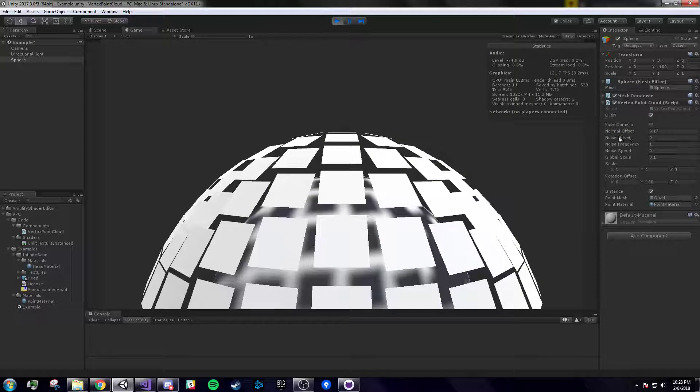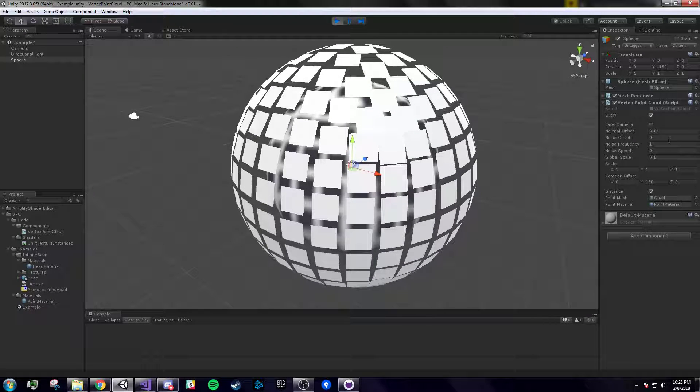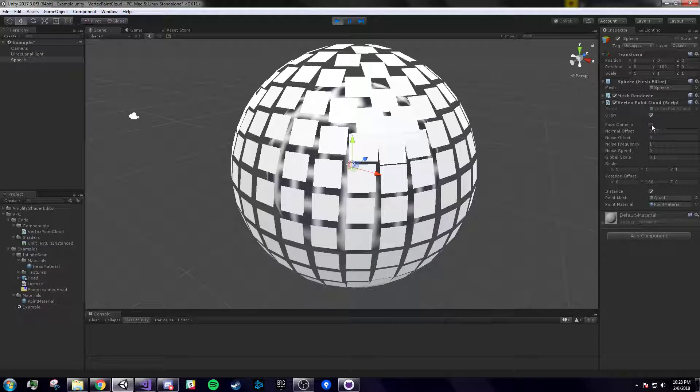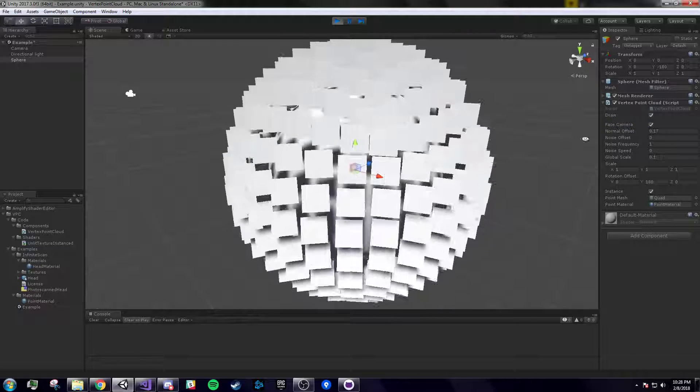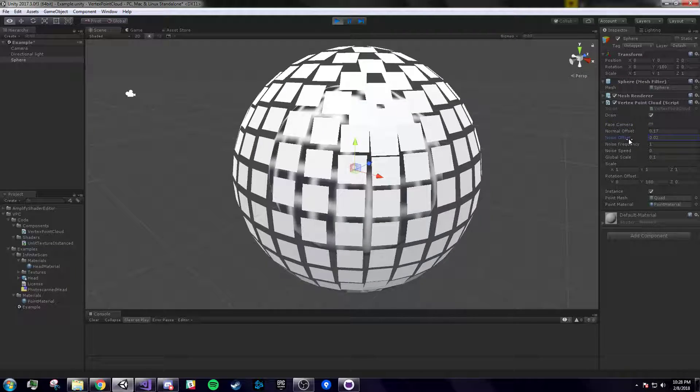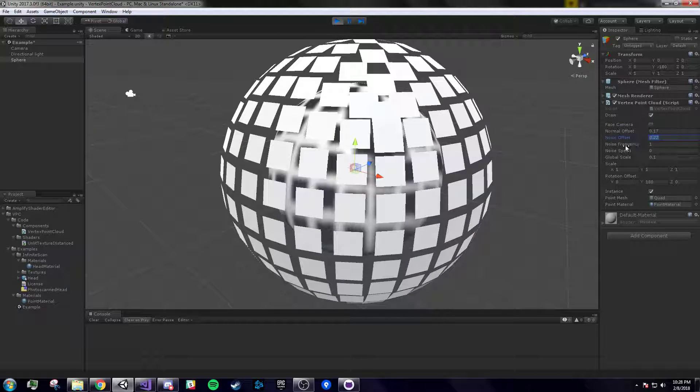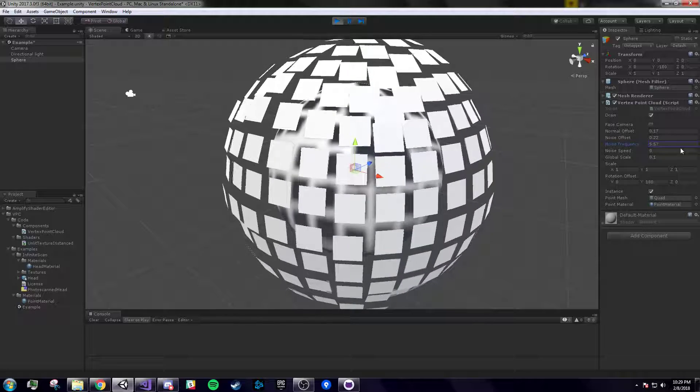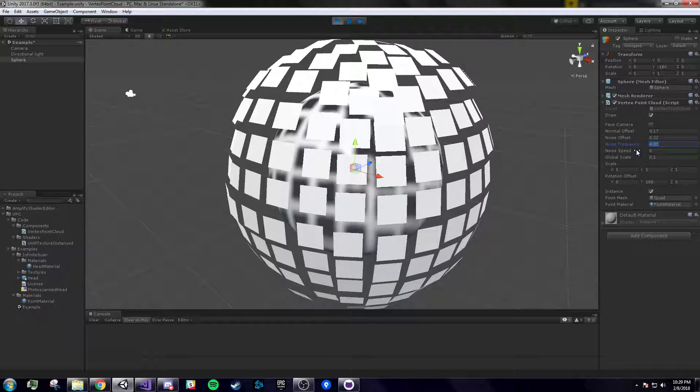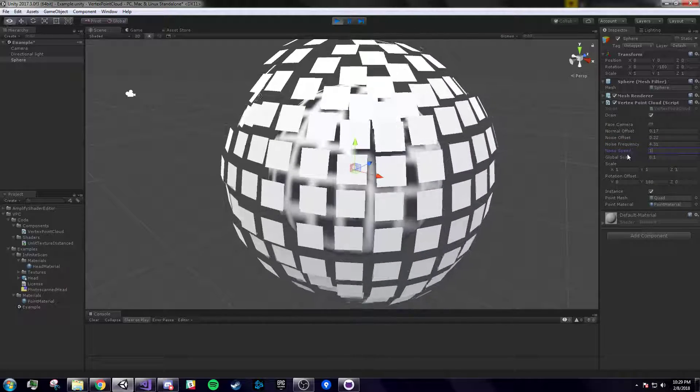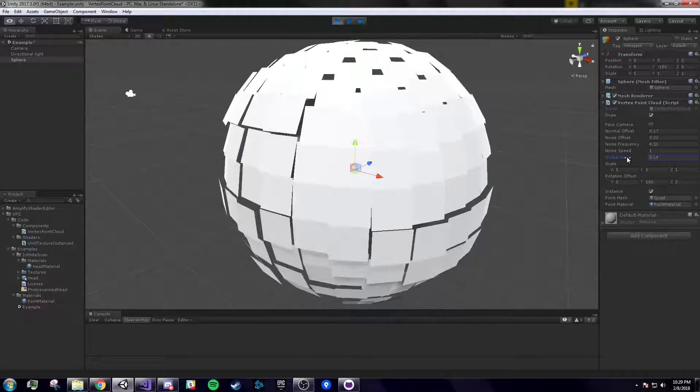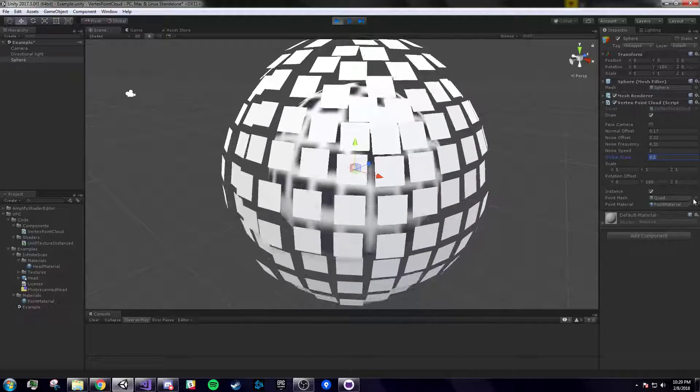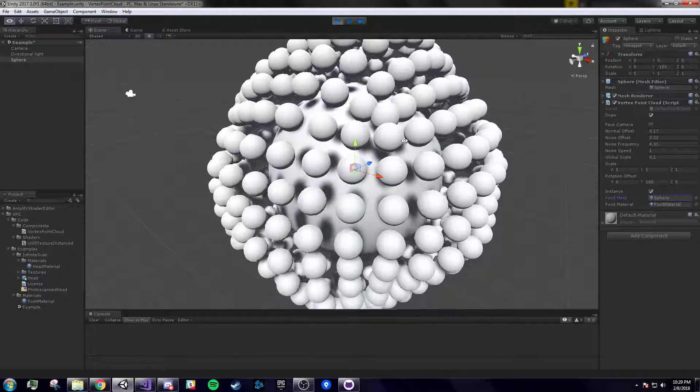And what about the show noise? It doesn't work fantastic in the editor in edit mode. Your face camera, your noise offset, increase the frequency, add some speed, and change the global scale. And here, let's change this to spheres.